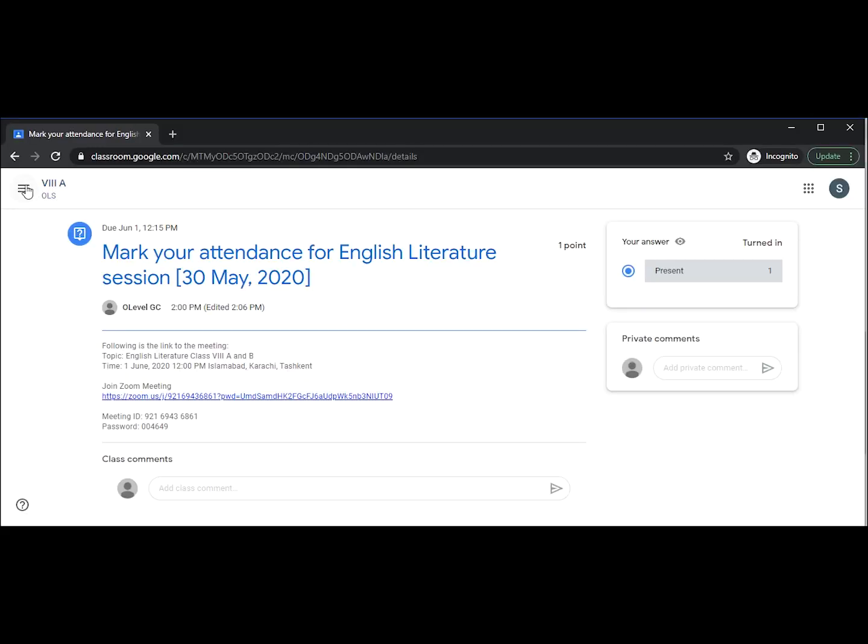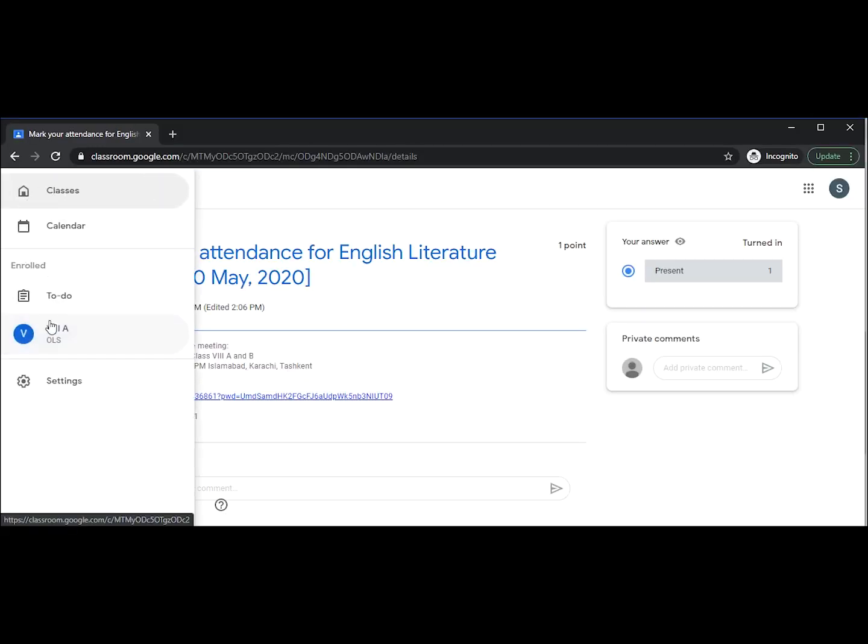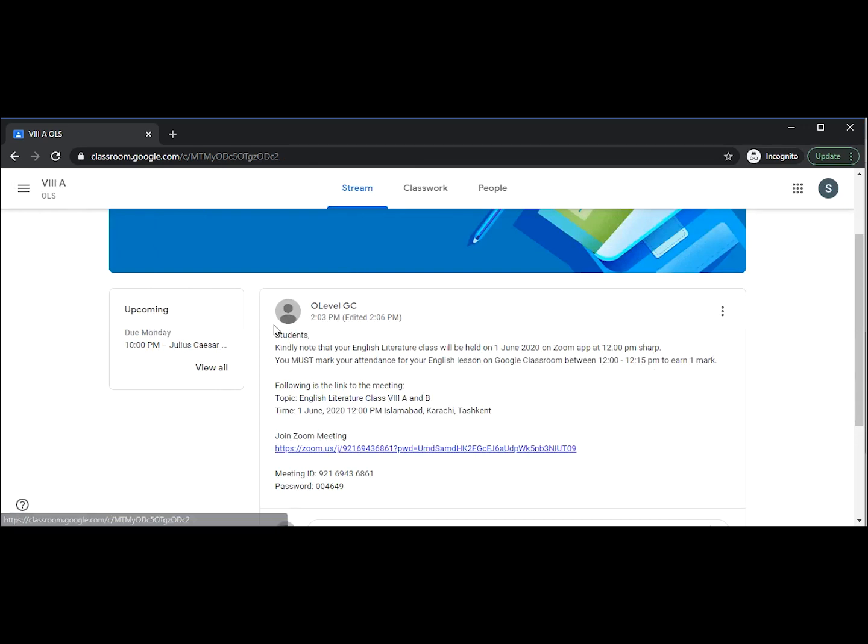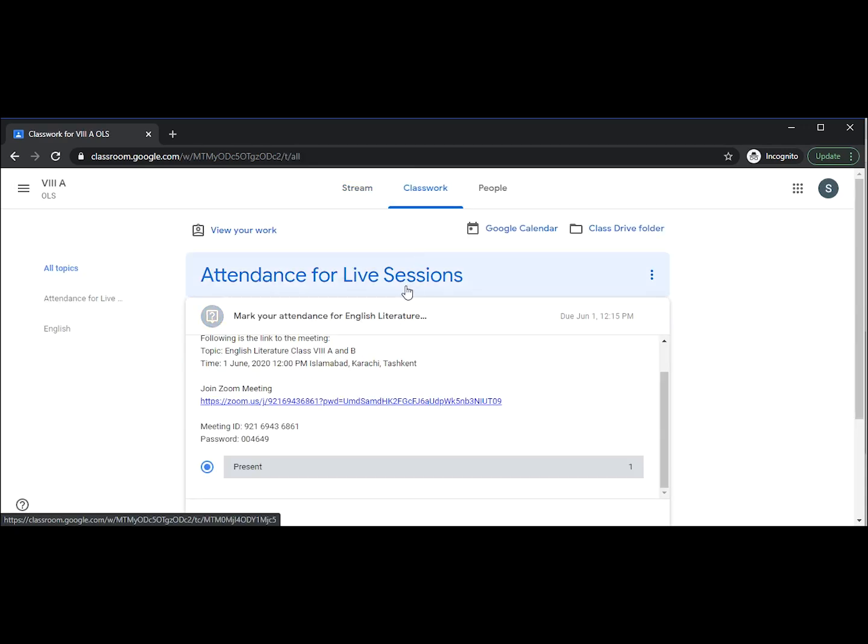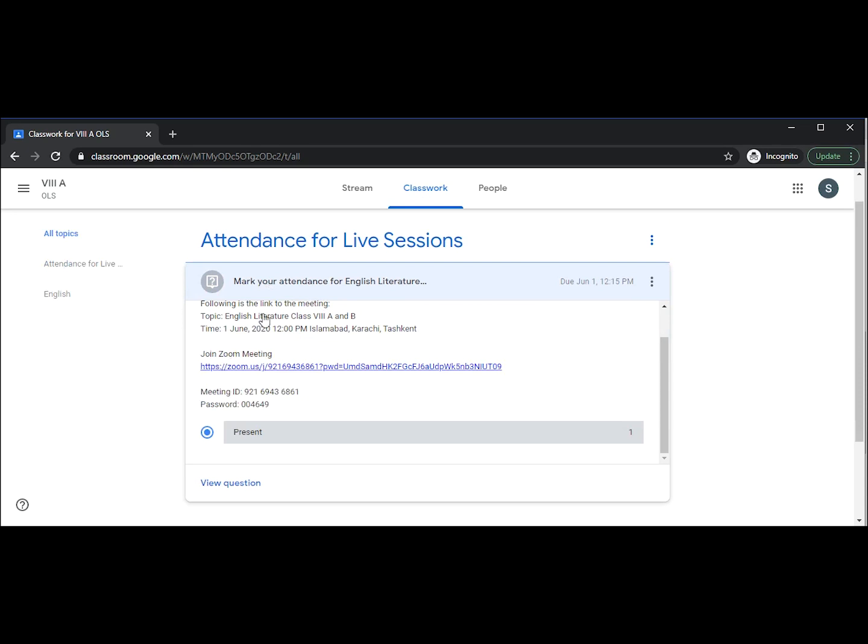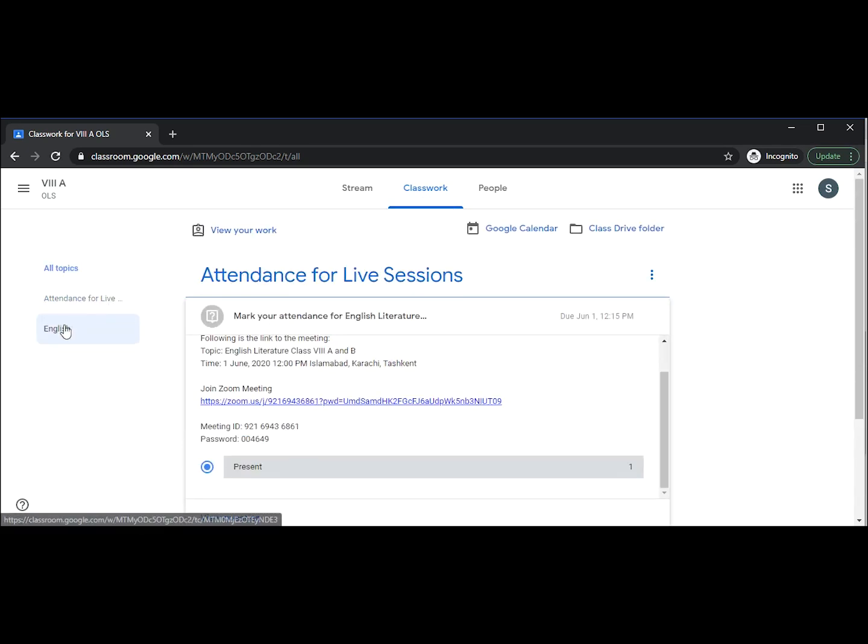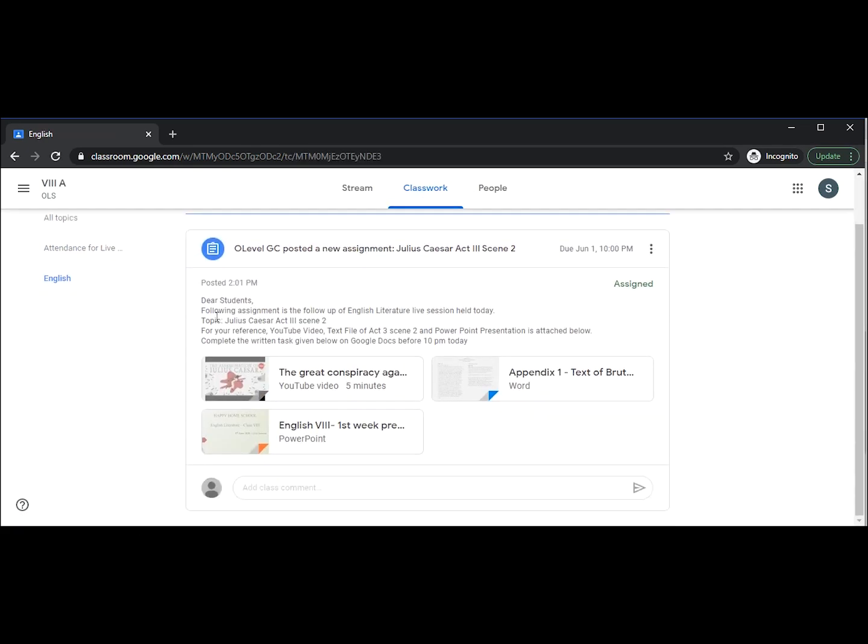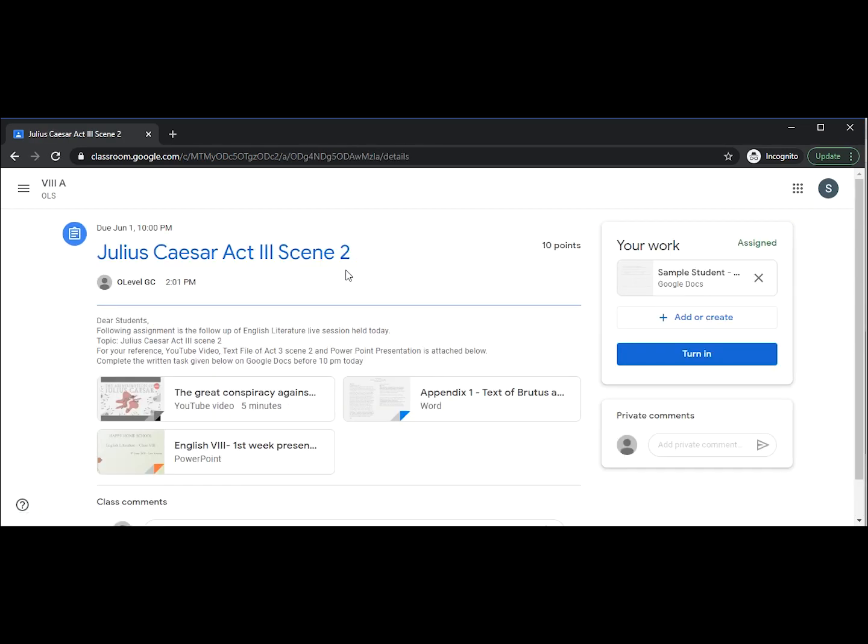After the live session, we can go back to our classwork section, and from classwork we can access the assignments that were assigned to us by our teacher during the live session. The assignments will be available in their respective subject. So we go to English and here we can see that the teacher has given us an assignment with instructions.